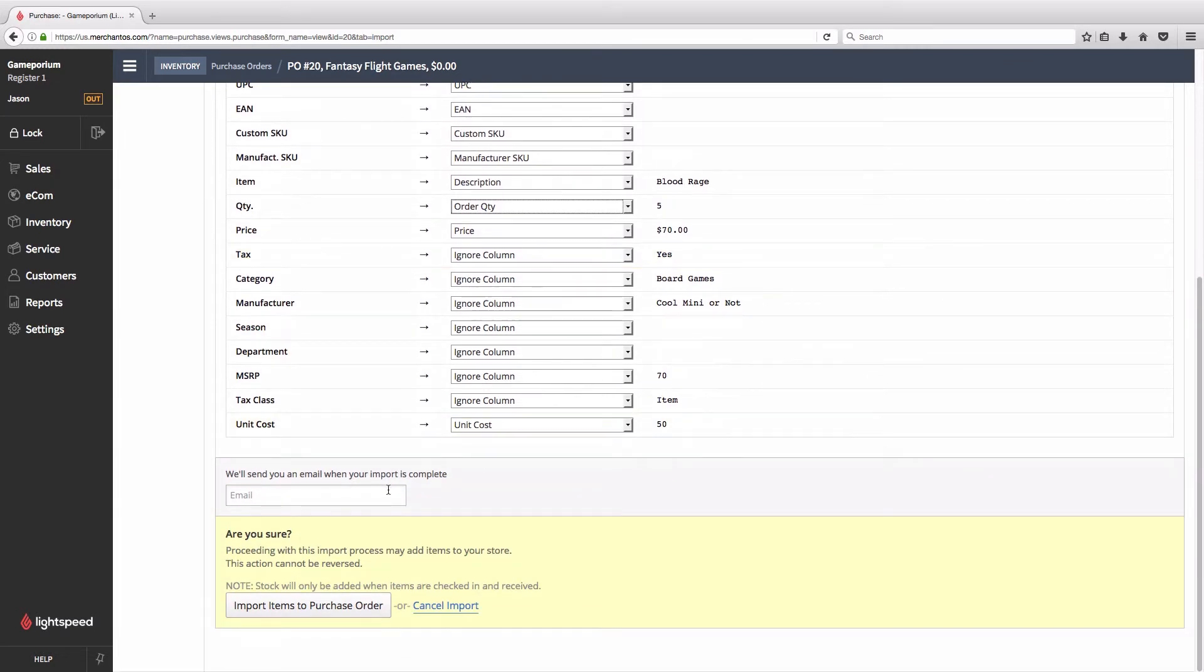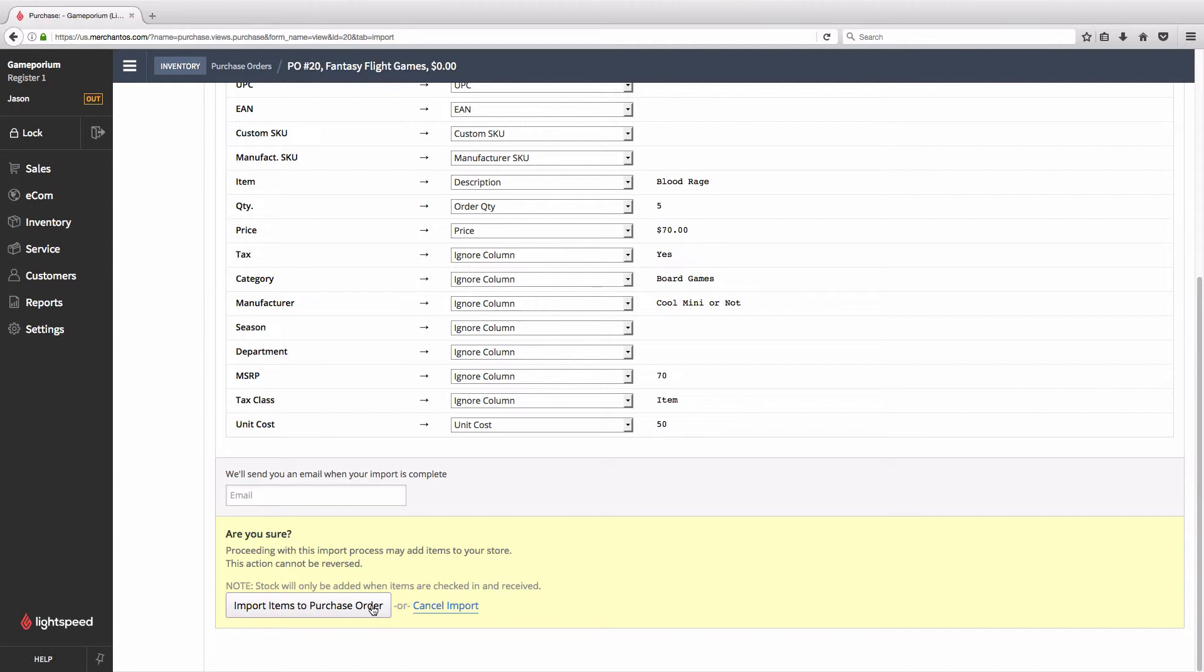You can optionally enter in an email address where you'll receive notification when your import is complete. And of course, we have our customary warning that this action cannot be reversed, so make sure you've given everything a good once-over before you click Import Items to Purchase Order. We've just done that, of course, so let's click the Import button and see what happens.